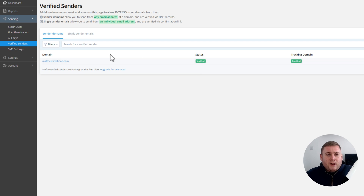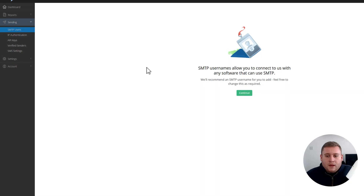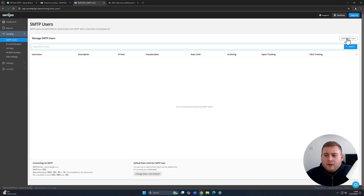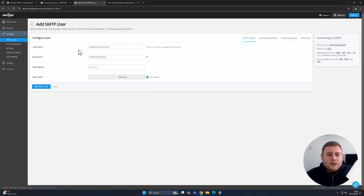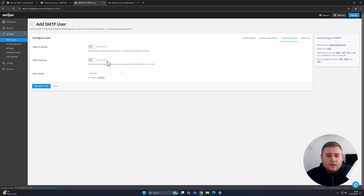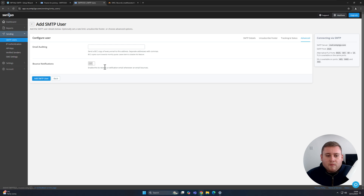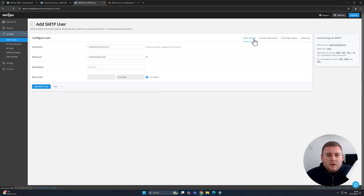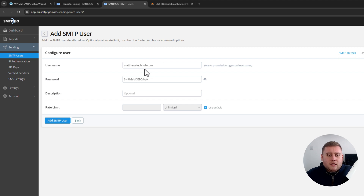Now we need to create an SMTP user. Jump into SMTP Users and click Continue, then go to Add SMTP User in the top right corner. It will ask you to set a username, password, and description. There are some additional settings like unsubscribe footer if you're sending marketing emails, tracking and status to see if people have clicked and opened the email, and advanced options like auditing and bounce notifications. I'm going to leave all details as default for today's video, but don't worry — they won't work after this video if you try using them.